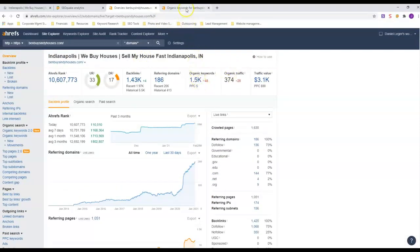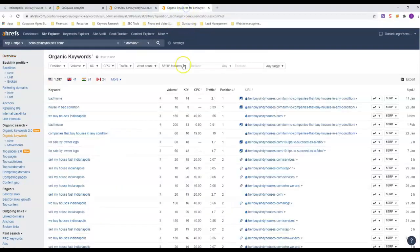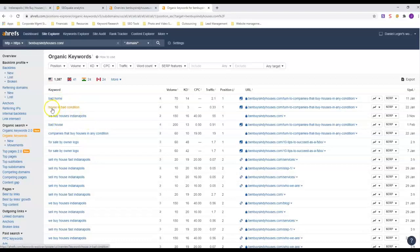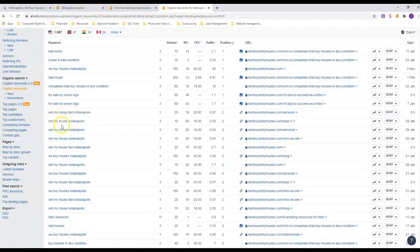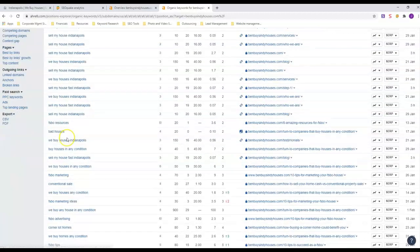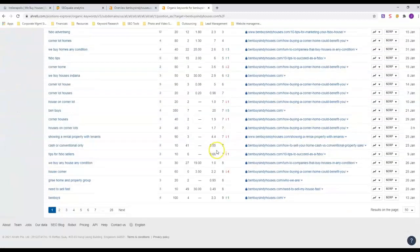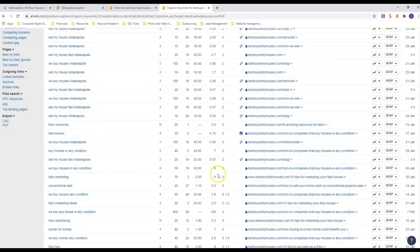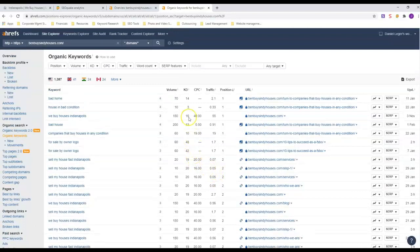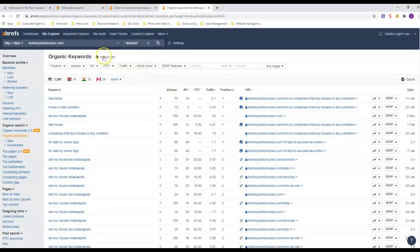Let's look at the organic rankings and see what he's ranking for. In position one, he's got bad home, bad house, house in bad condition - the word 'bad' seems to be getting him the number one position. But look at Sell My House Fast and Sell My House Indianapolis - he's in number two position on all those. We Buy Houses Indianapolis - number two. He's got a lot of first-page rankings here, and that's why he's getting a lot of traffic. Anybody who is going to sell a house fast here in Indianapolis, they are going to find Ben Buys Houses no matter what.